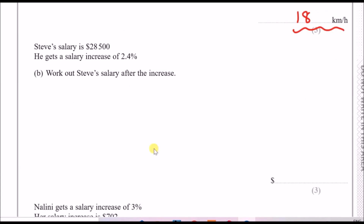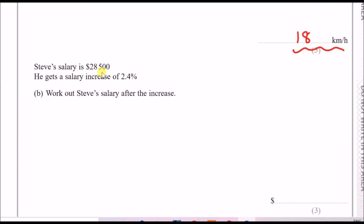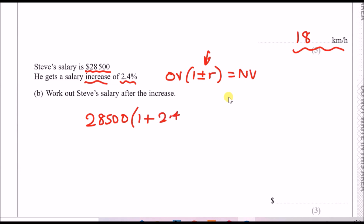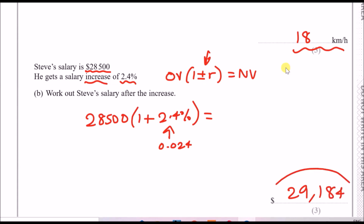Next part: Steve's salary is £28,500 and he gets an increase of 2.4%. For percentage increase problems I use: new value = original value × (1 + rate). Here: 28,500 × (1 + 0.024). If you're on a Casio you can use the percentage button, otherwise write 0.024. The result is £29,184.